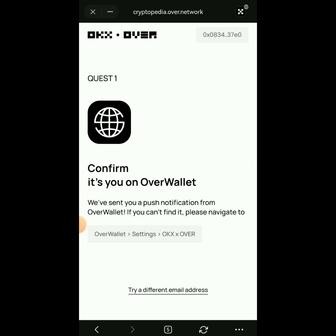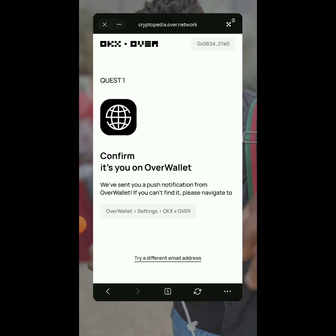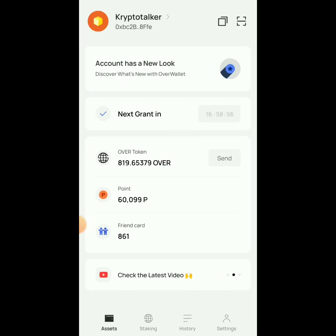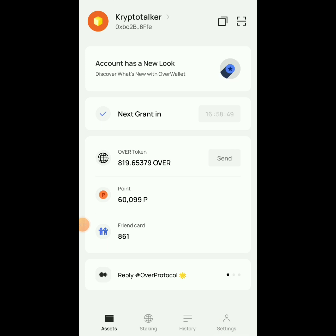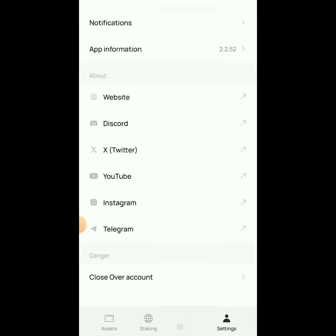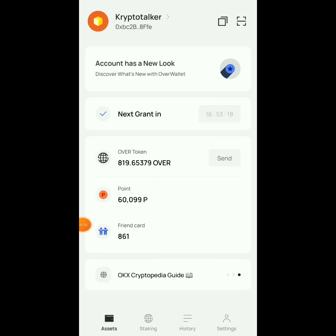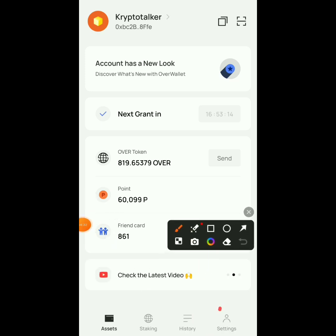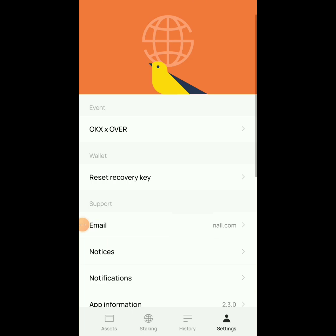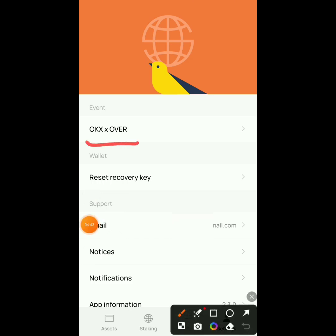Now it will say 'Confirm it's you on Over Wallet' — they've sent a push notification to your Over Wallet app. Go to your Over Wallet app and navigate to Settings to find the notification. If you're not seeing the notification, update your Over Wallet app from the App Store or Play Store, then you should see the notification.